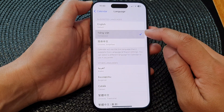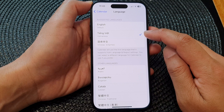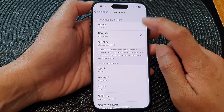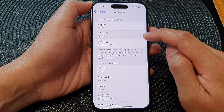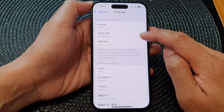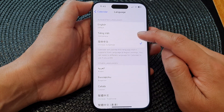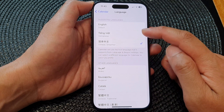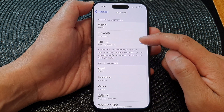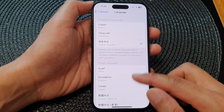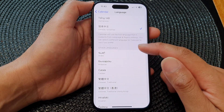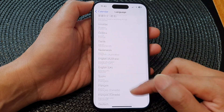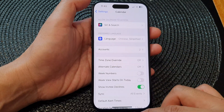Next, select a language that you would like to use as a preferred language. Here we've got the default English, or another language such as Vietnamese or Chinese. Select one of the options available in the list, or you can choose another language from the Other Languages list.